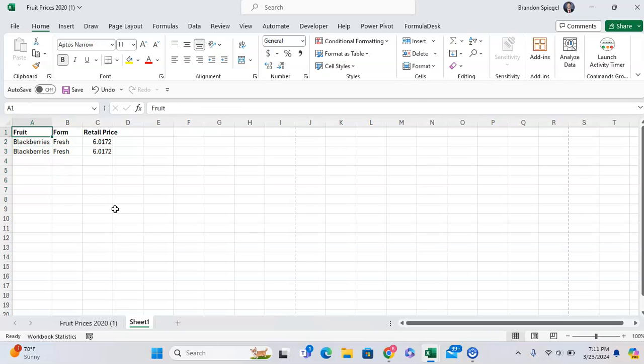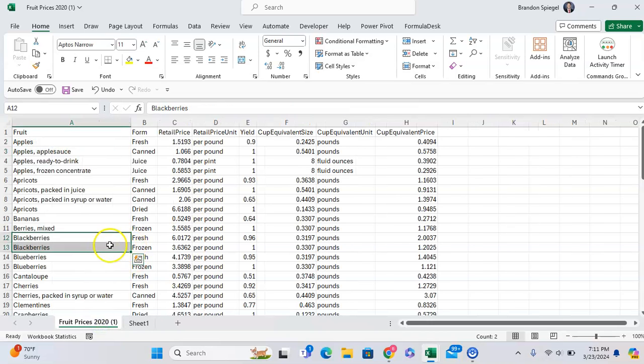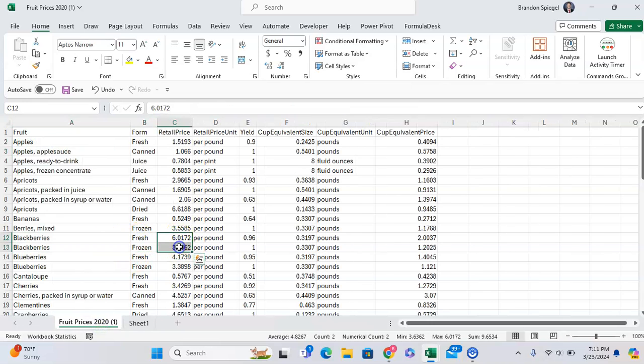So in this example, we are looking up the form and the retail price of Blackberries. And as you can see, it's returning the same thing, even though our data has fresh and frozen into different prices per pound.